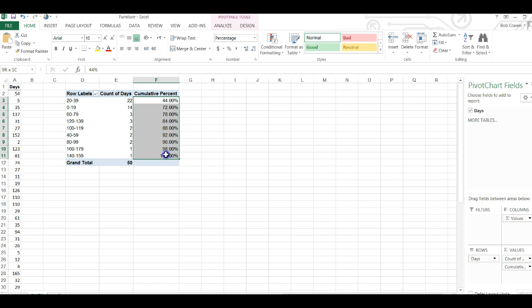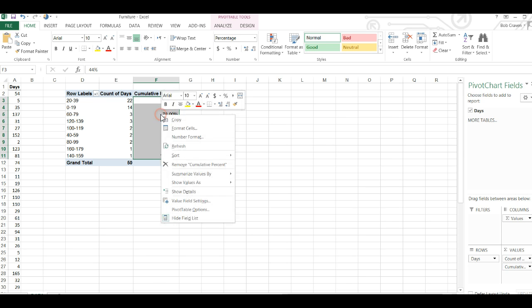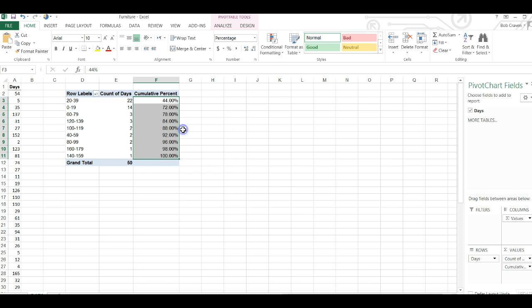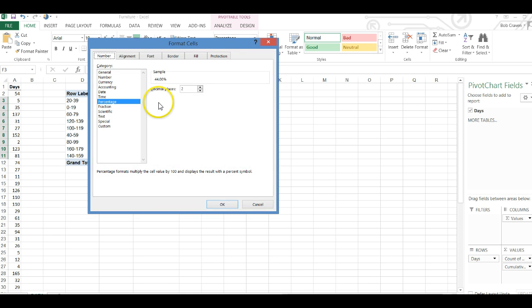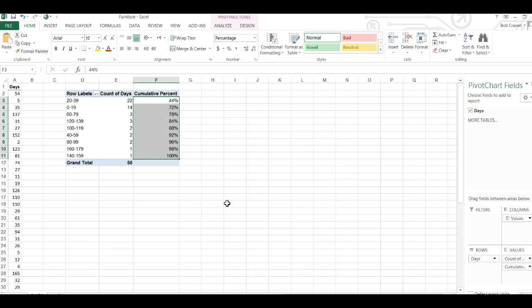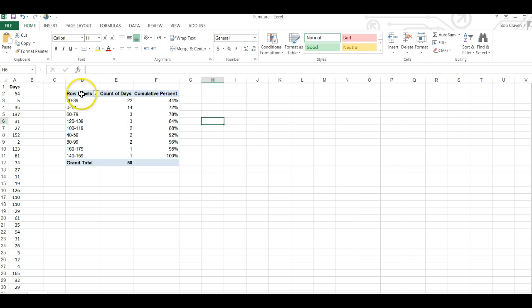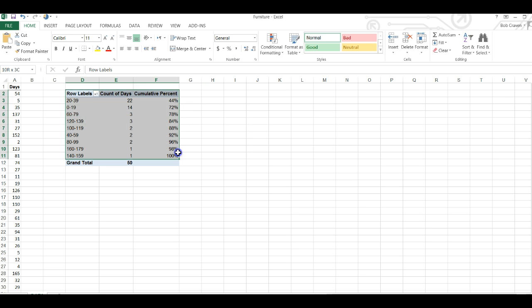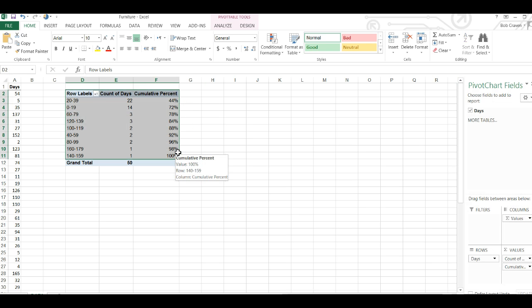I'm going to change the number of decimal places from 2 to 0 by highlighting the column and format cells, change the decimal places from 2 to 0, click OK.